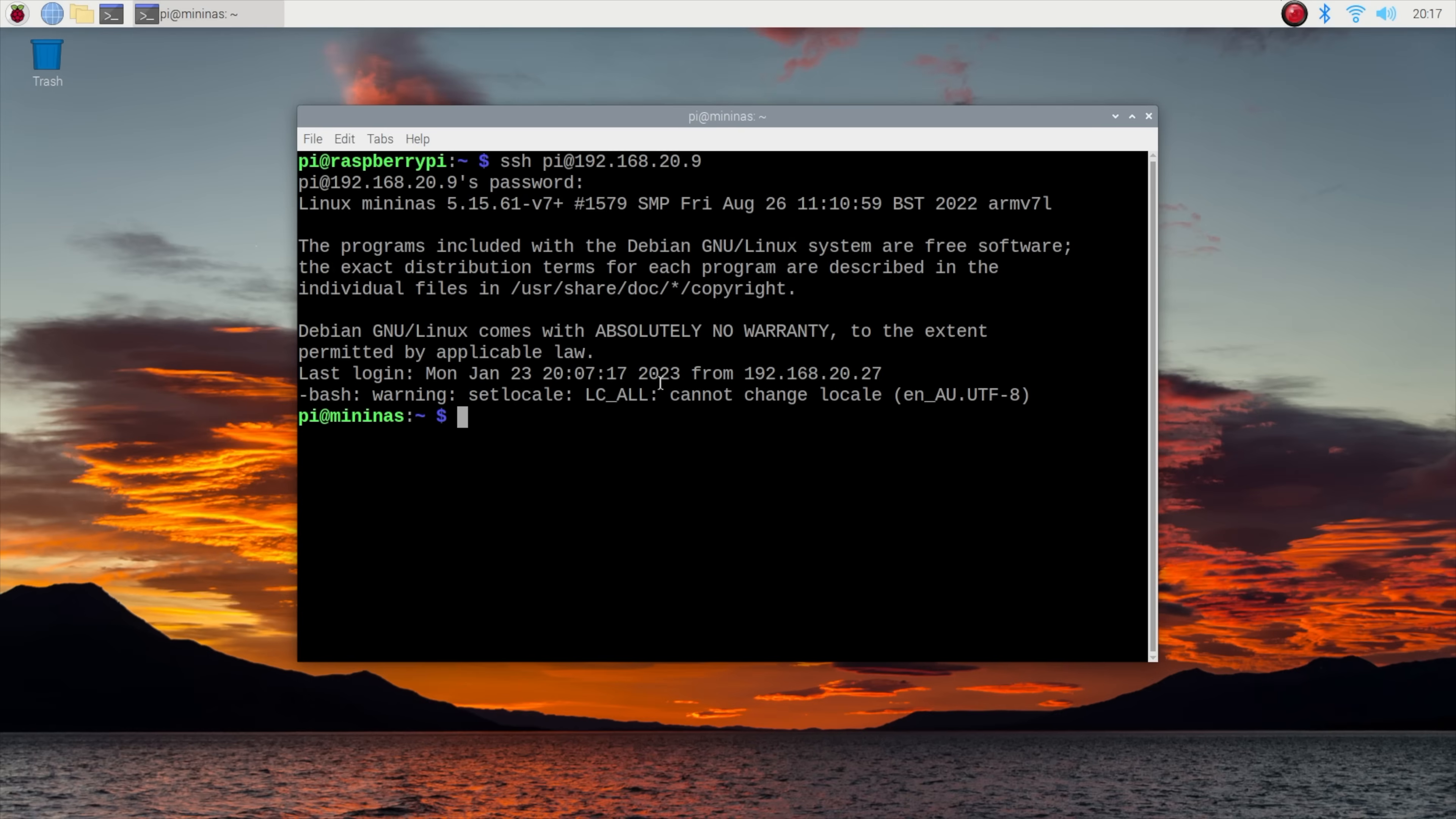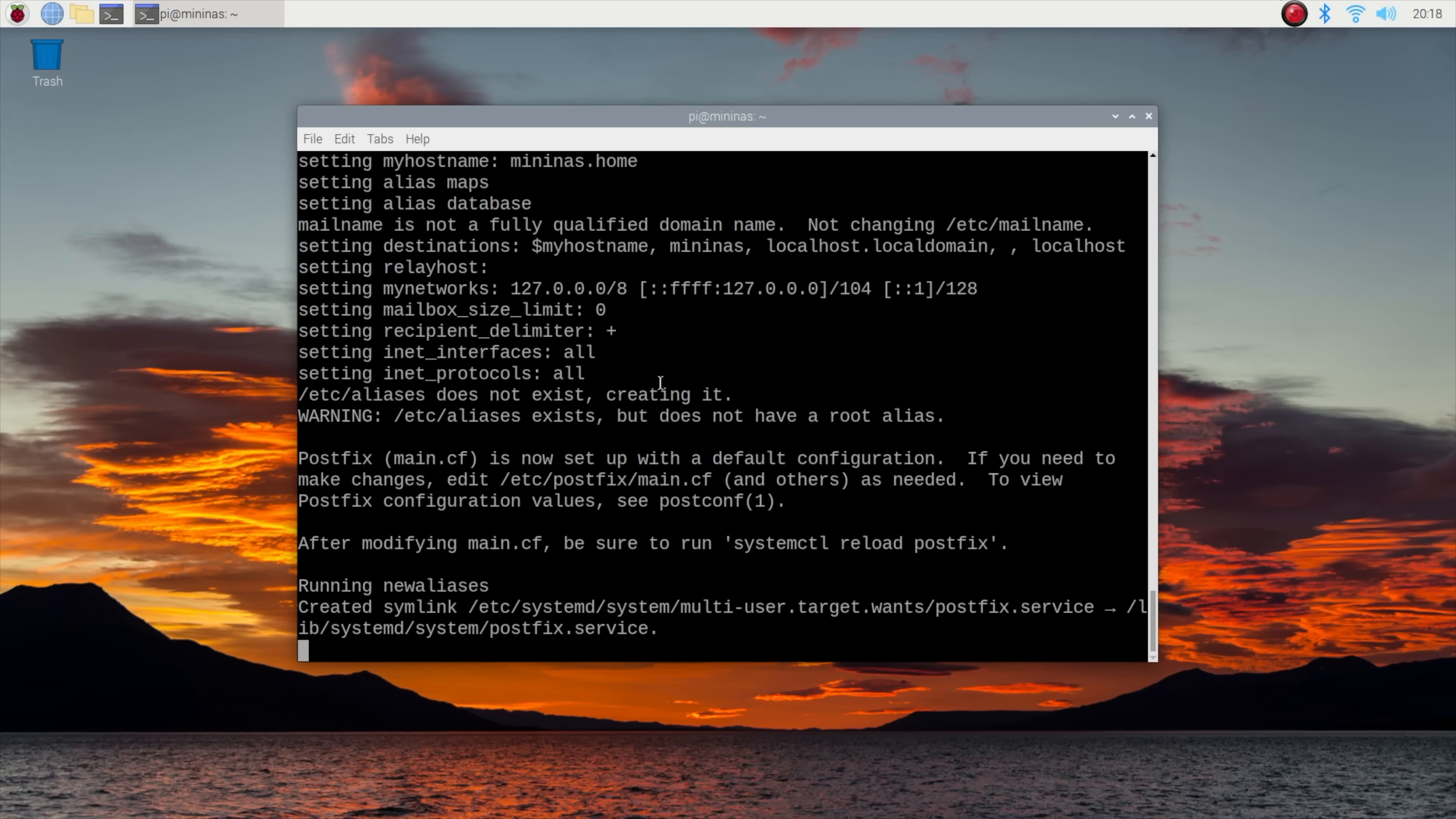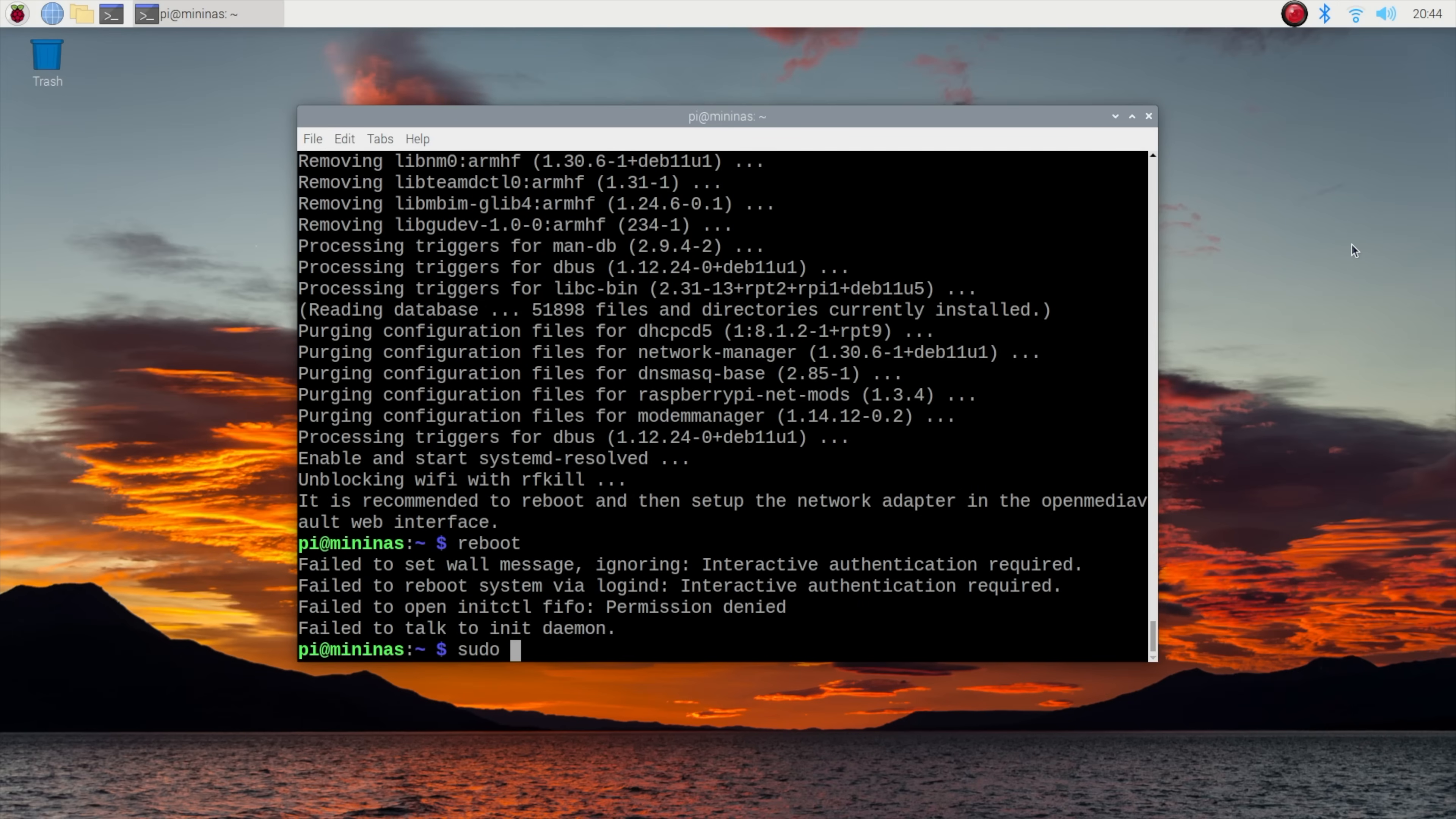Next let's run a quick update. Then we can enter this command to download and run the OpenMediaVault install script. This will install and set up everything needed to run OpenMediaVault on the Pi.